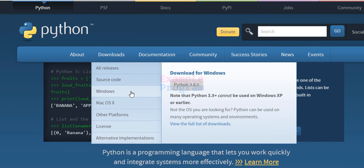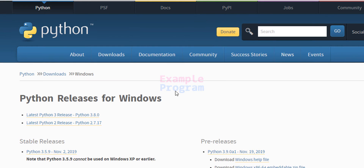I am going to click on the Windows option and here you can see the Python releases for Windows. The latest Python 3 release as of now is Python 3.8.0.